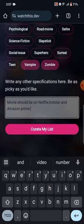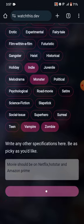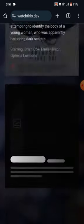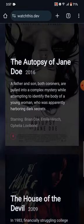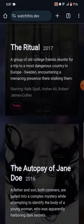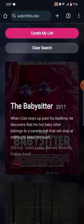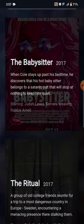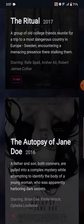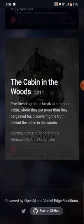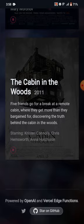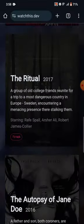Are you curious about how the tool generates those personalized recommendations? Hold on tight. WatchThis.dev combines the power of OpenAI and Versal Edge functions to analyze your preferences and curate a tailored list of show and movie recommendations just for you.